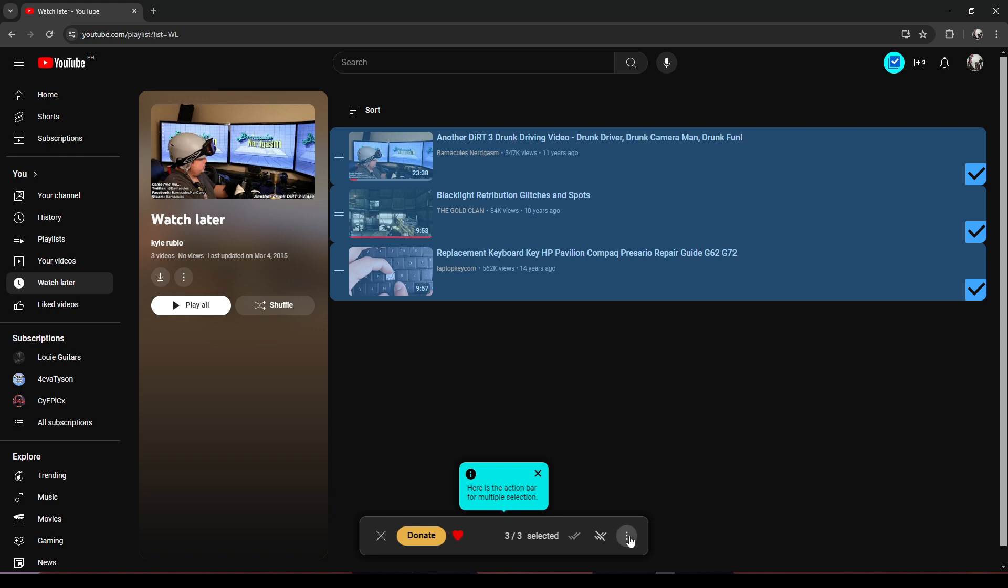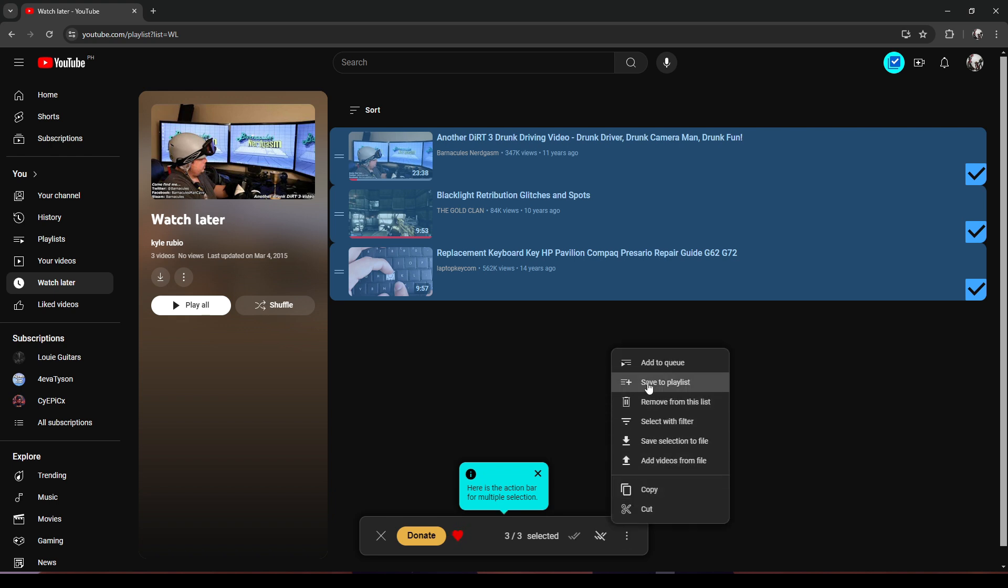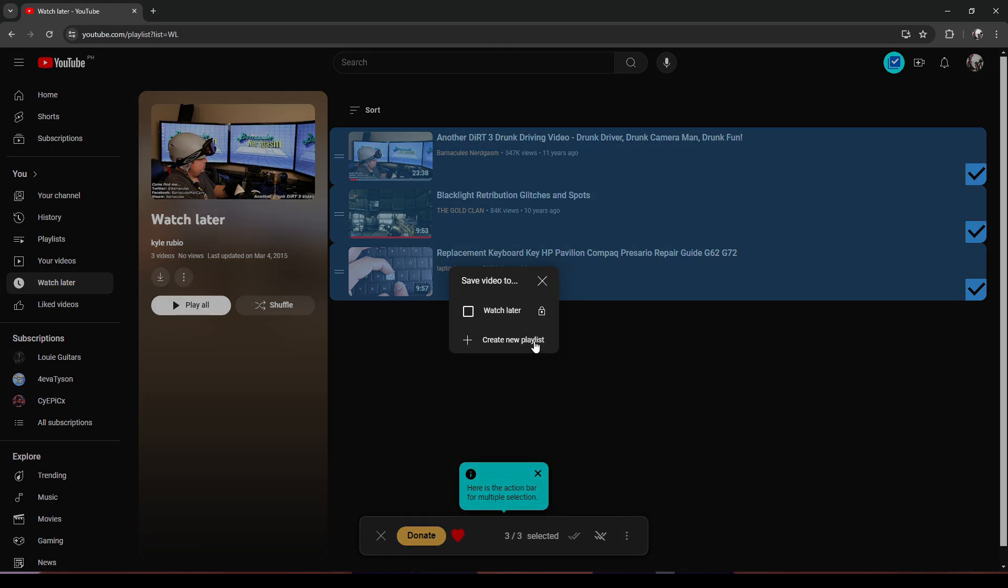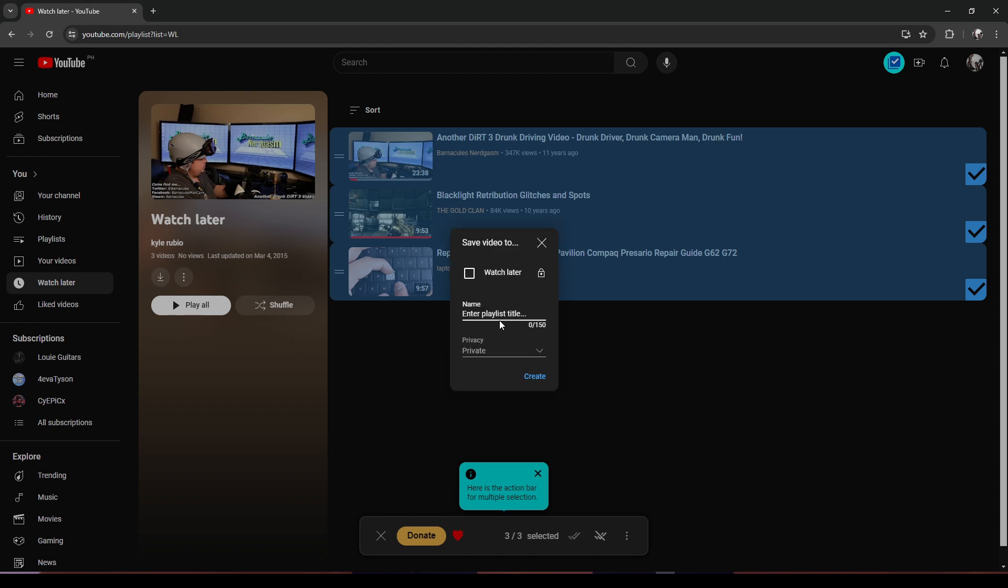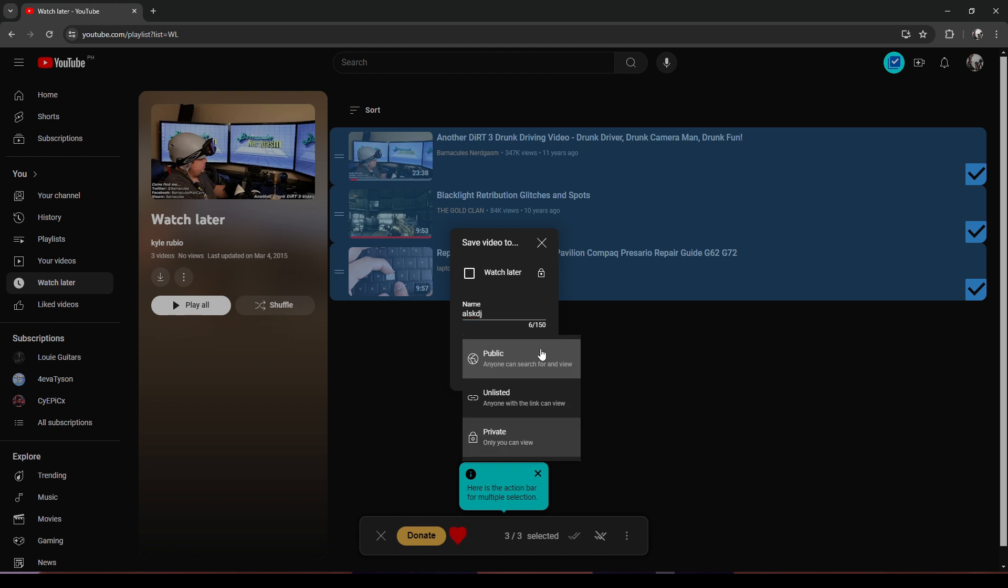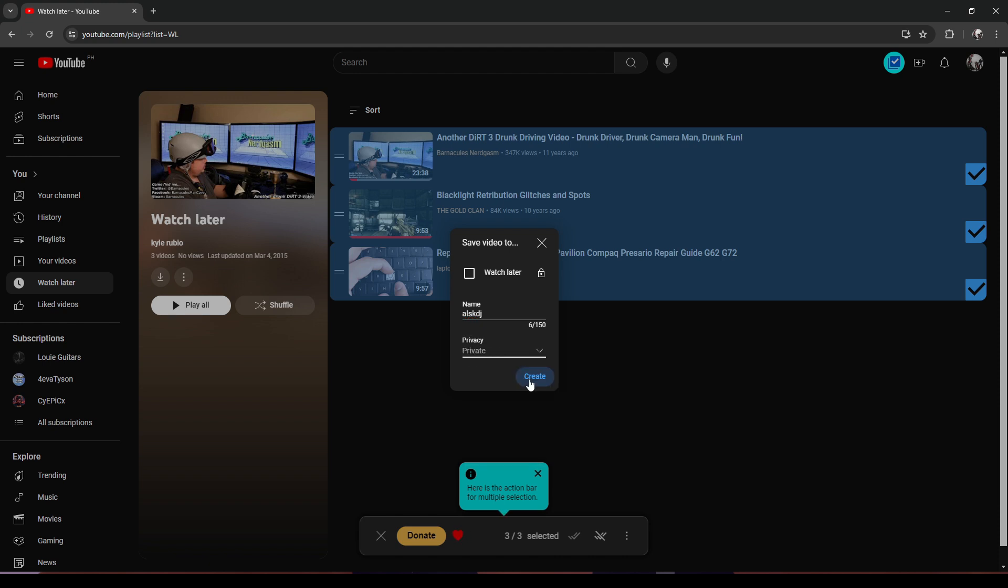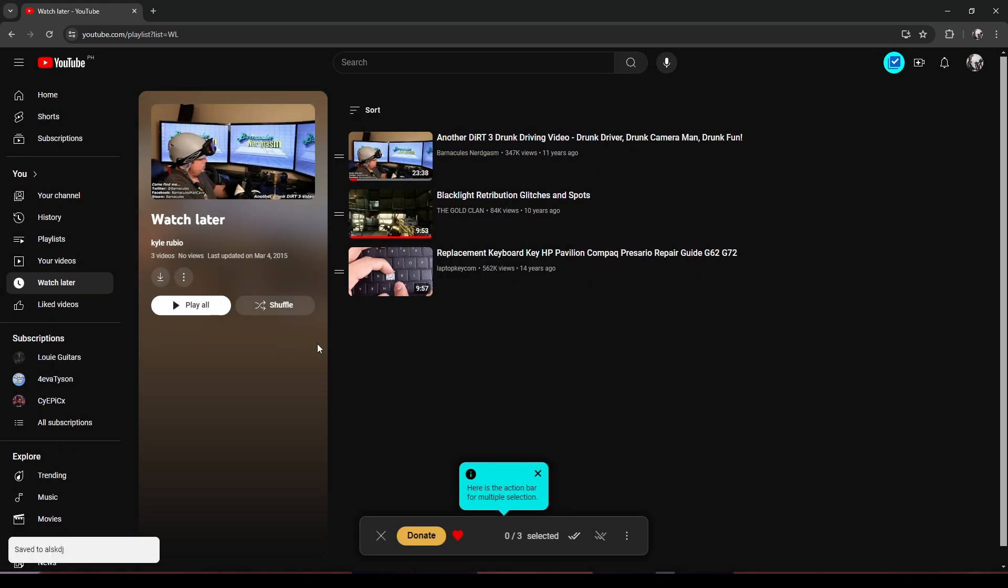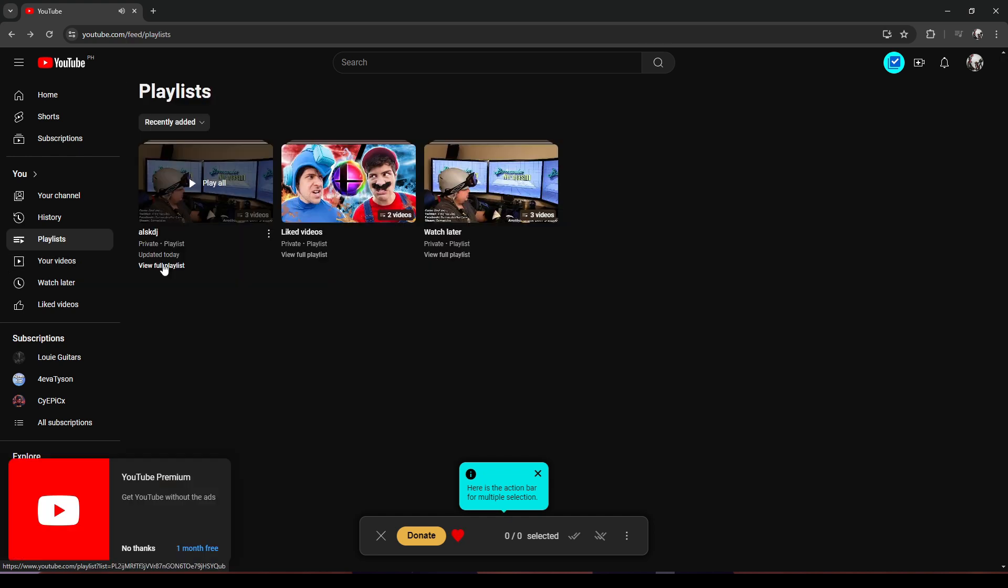click on the three dots and click 'Save to Playlist'. You can either create a new playlist or add it to a playlist you have already created. Click 'Create New Playlist', enter a name, and then select a privacy setting: public, unlisted, or private. Click 'Create', and the videos will be moved to your new playlist.